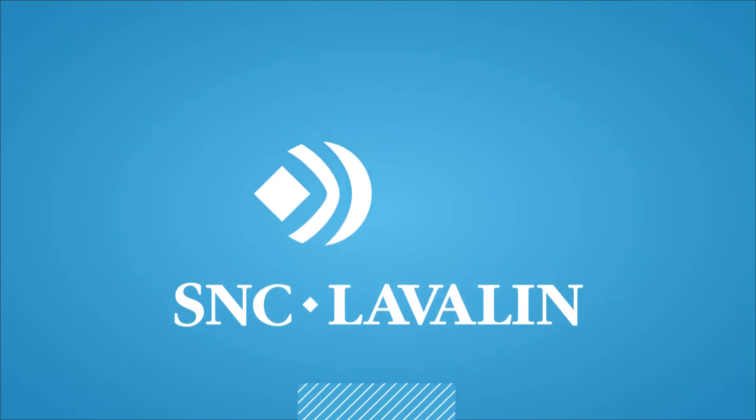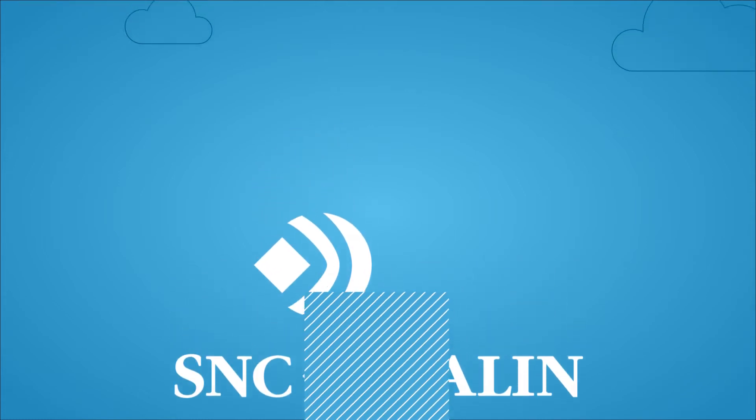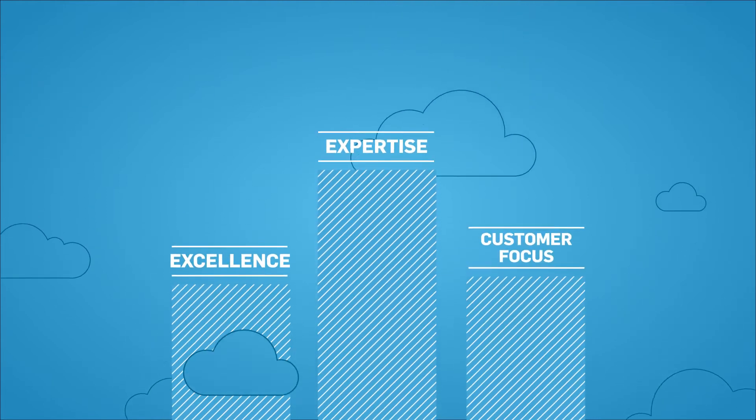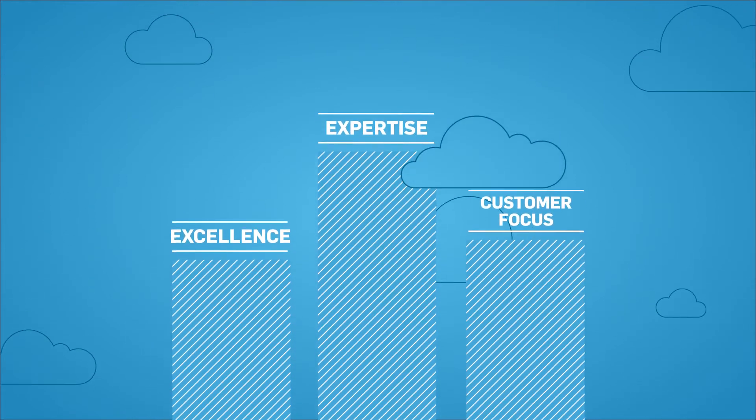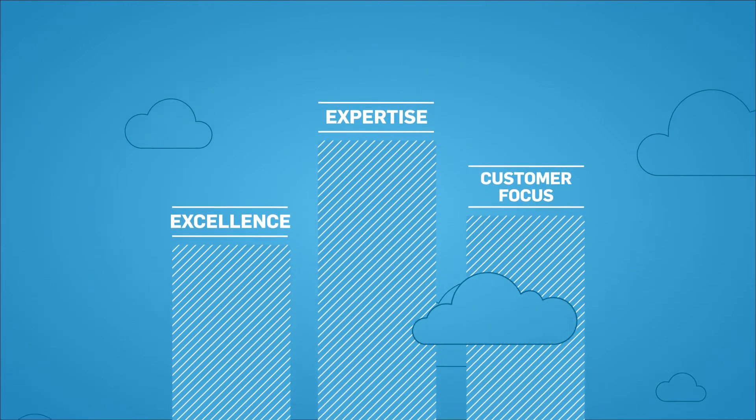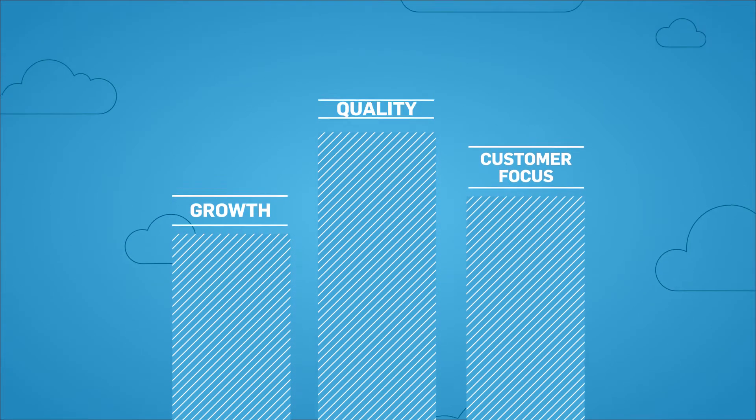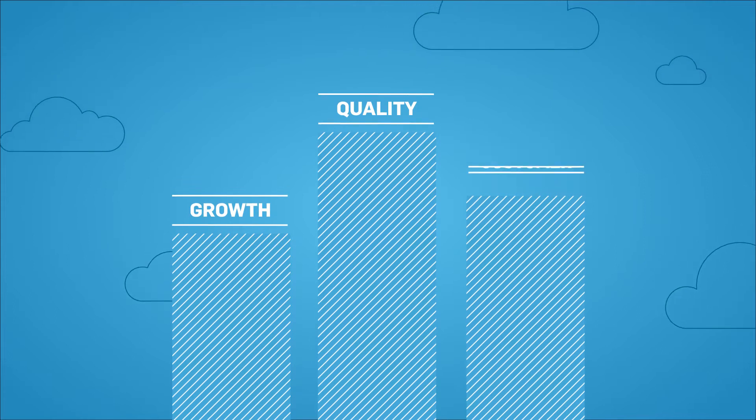At SNC-Lavalin, our high standards of excellence, expertise, and customer focus have created an unprecedented history of growth, quality, and success.